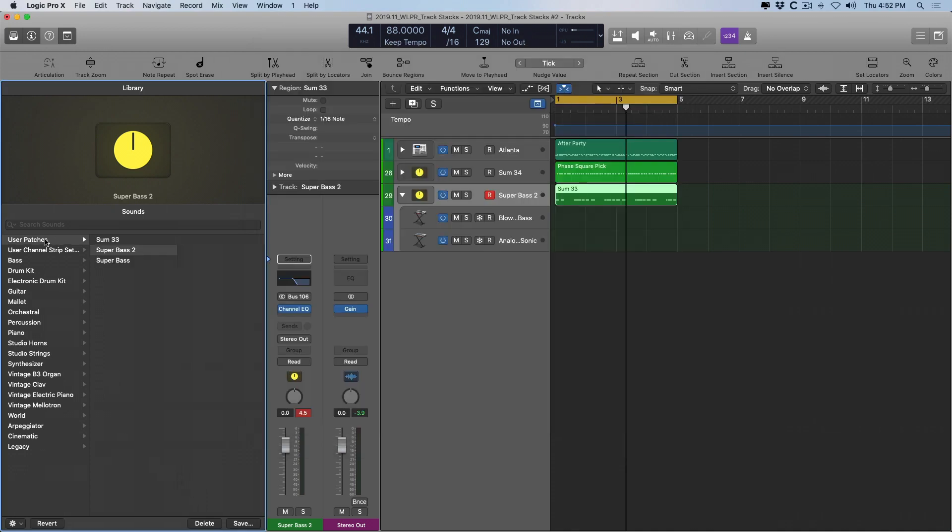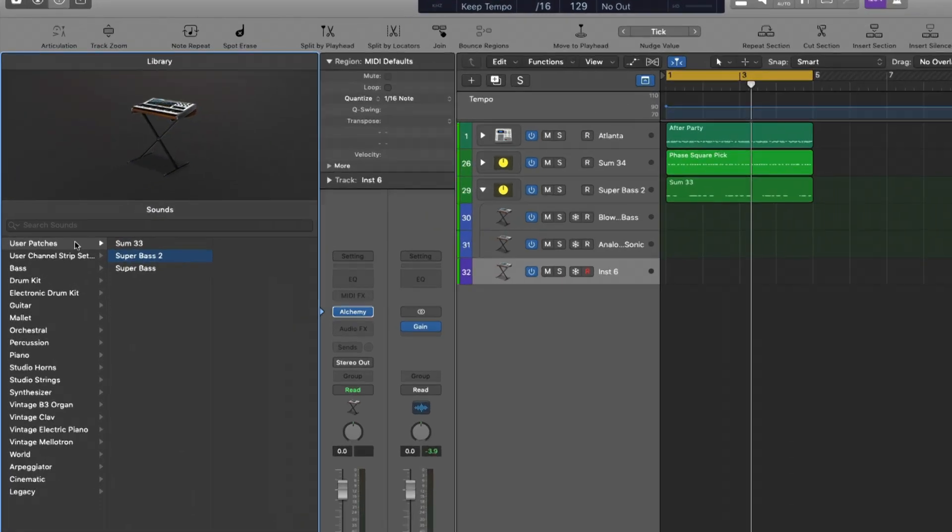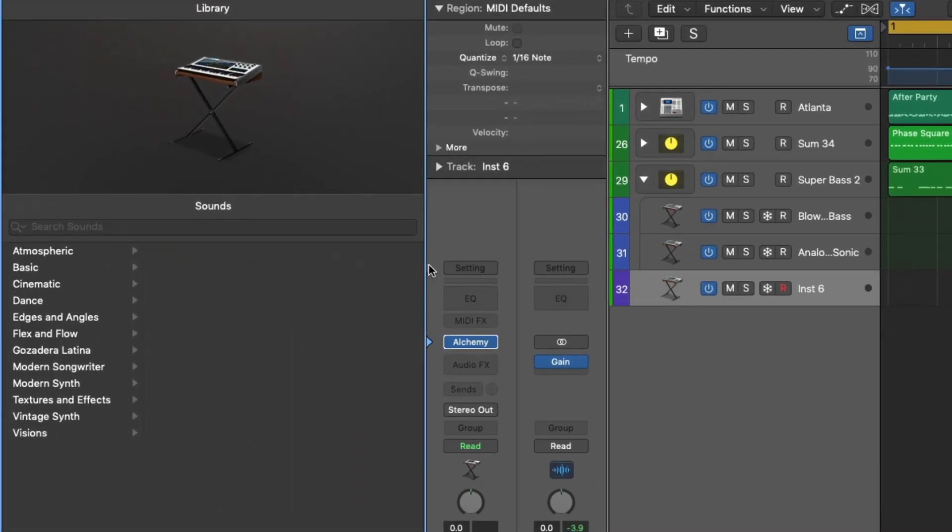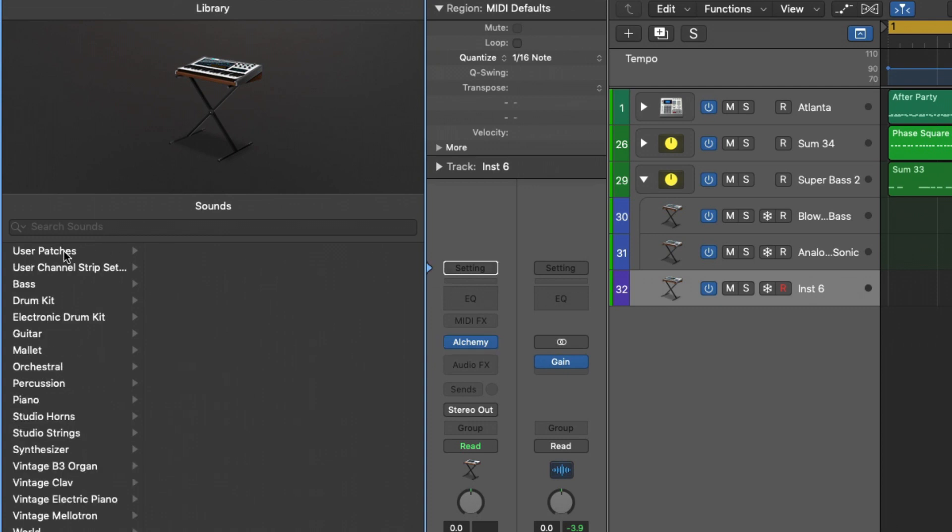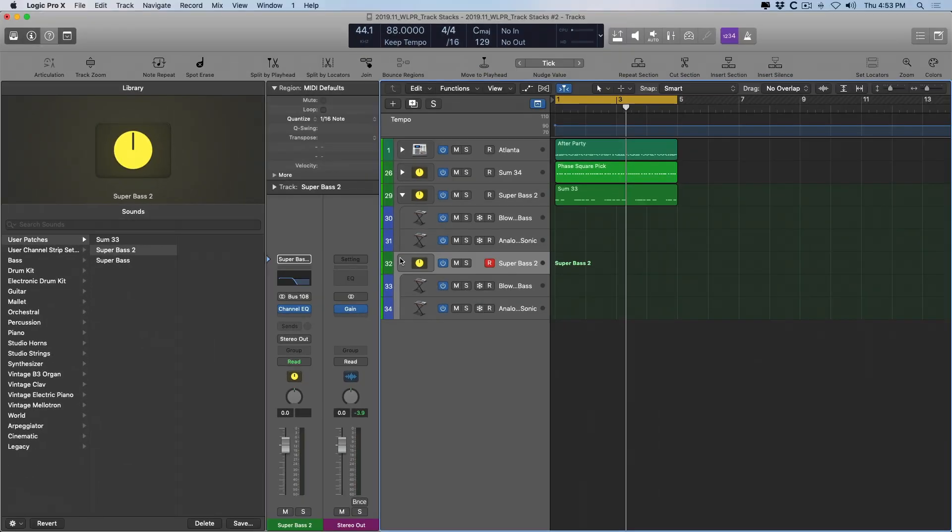And now it's contained within the user patches within the library. So let's create a new instrument track and we'll just open up Alchemy. And if I click on the little triangle that pops up next to the setting tab here, user patches. And there we have it. Our entire track stack is saved within the library for future use.